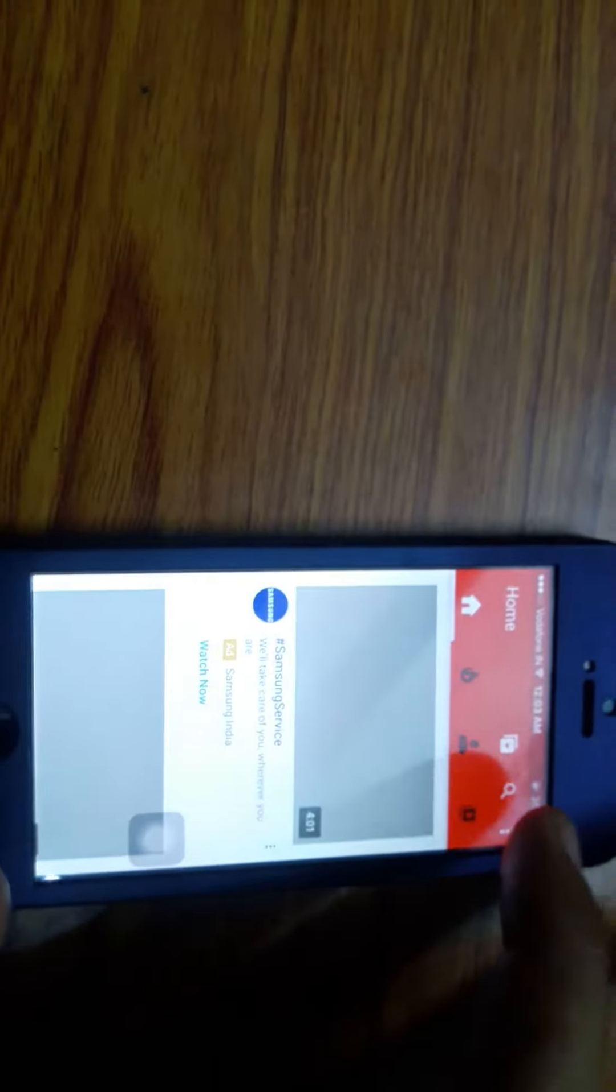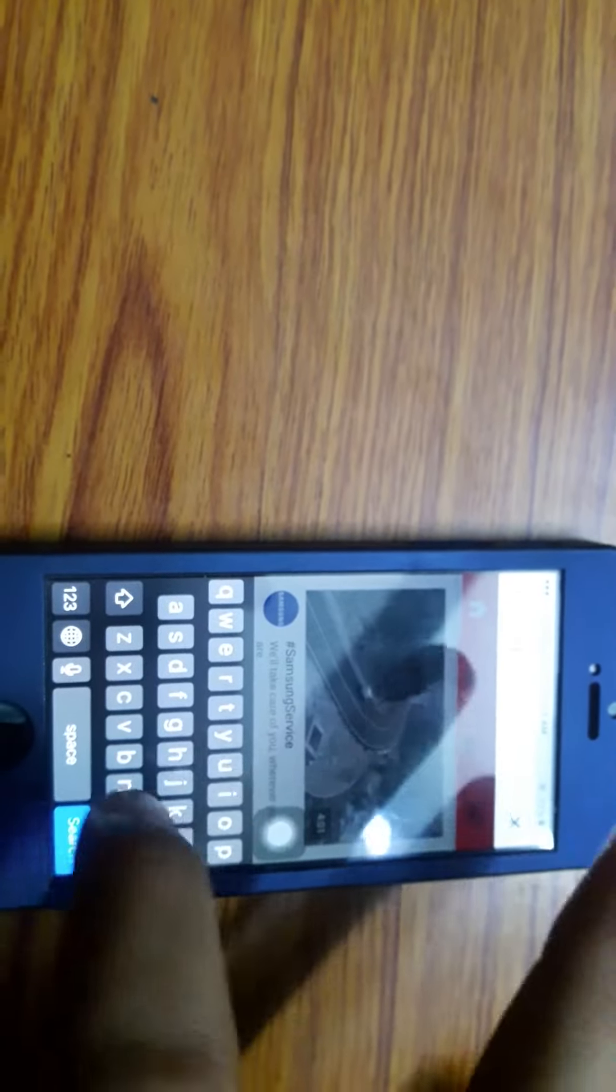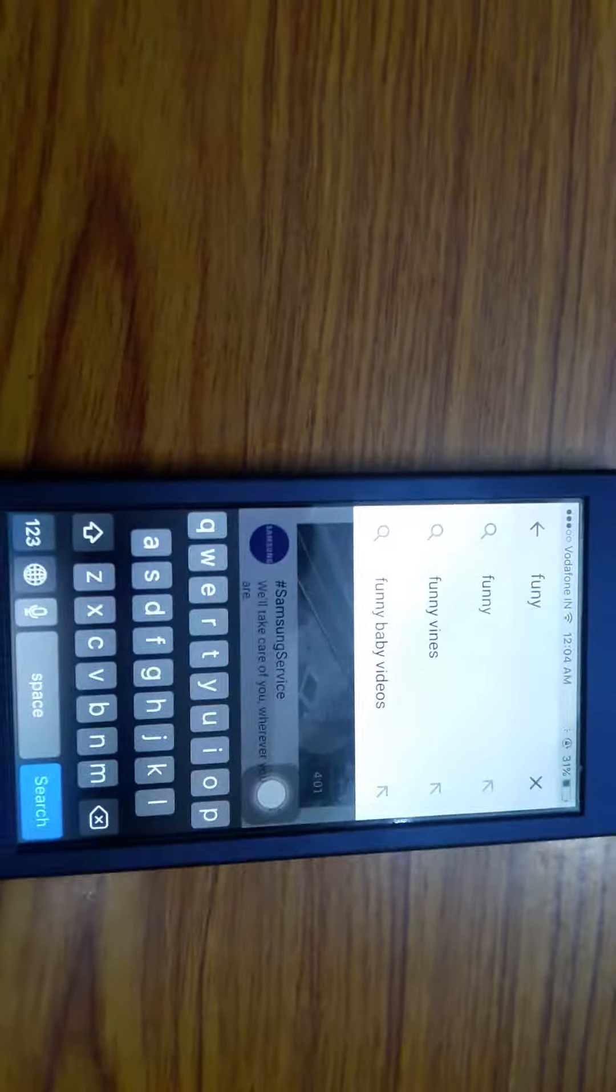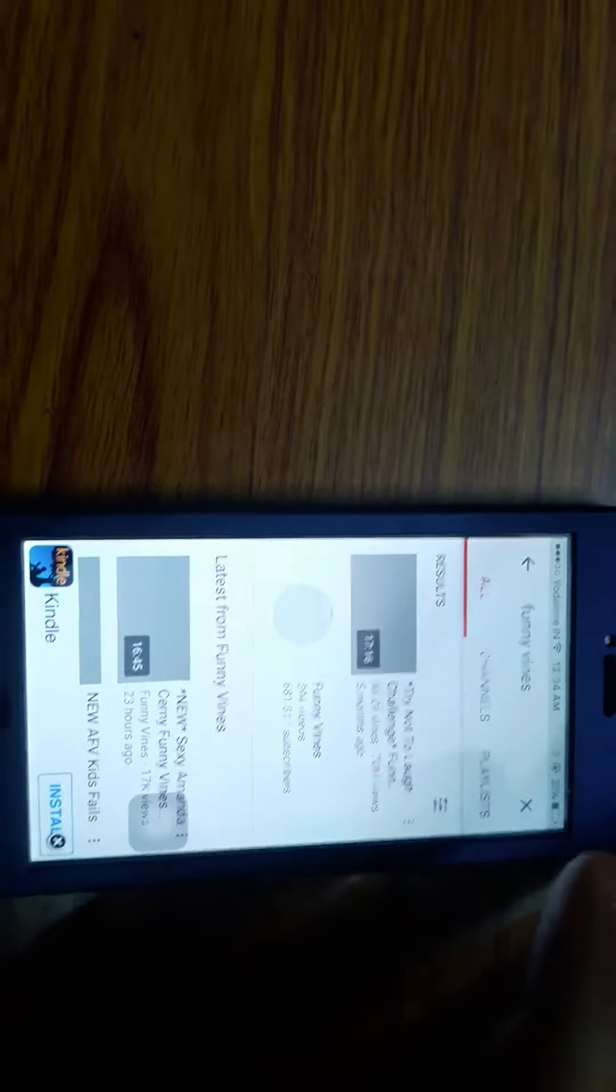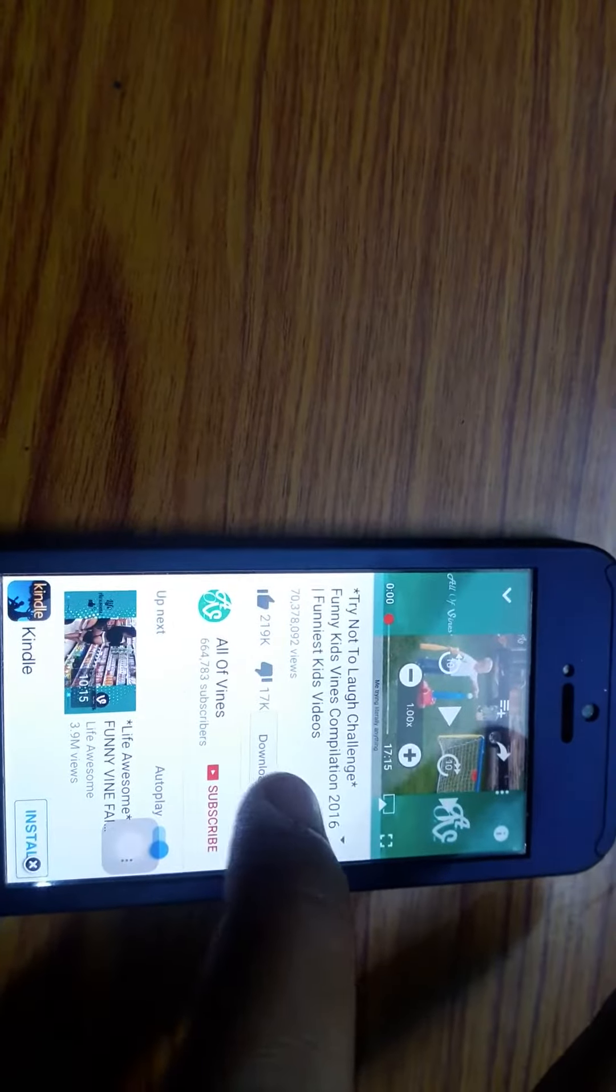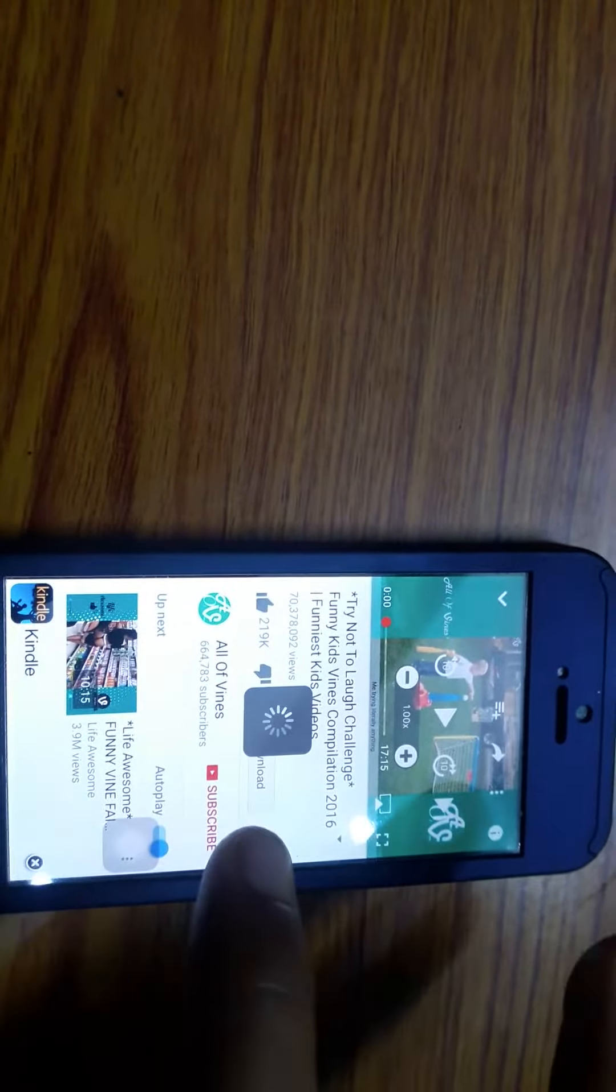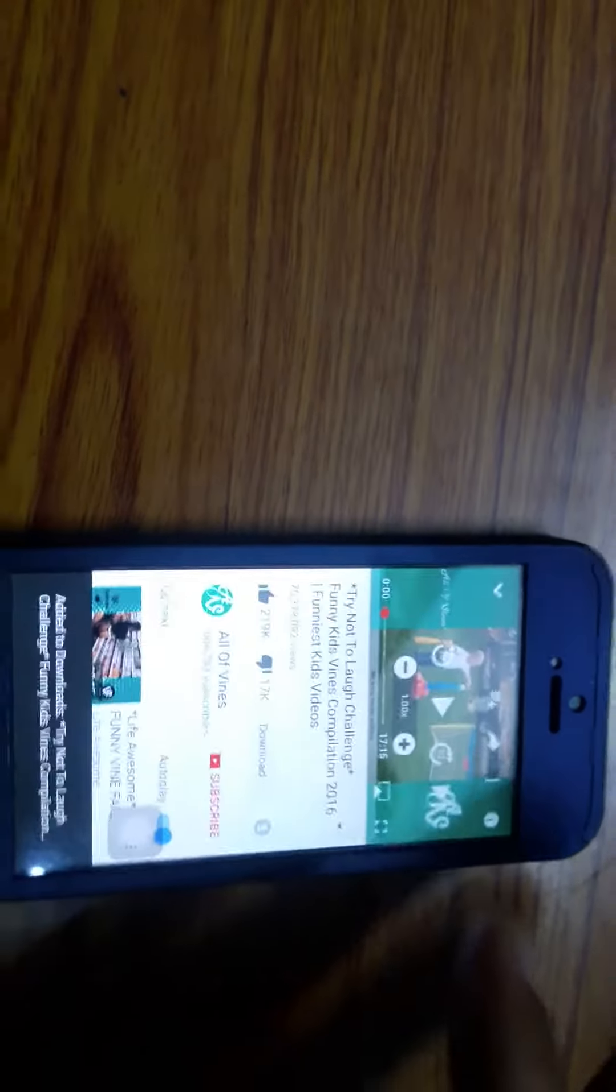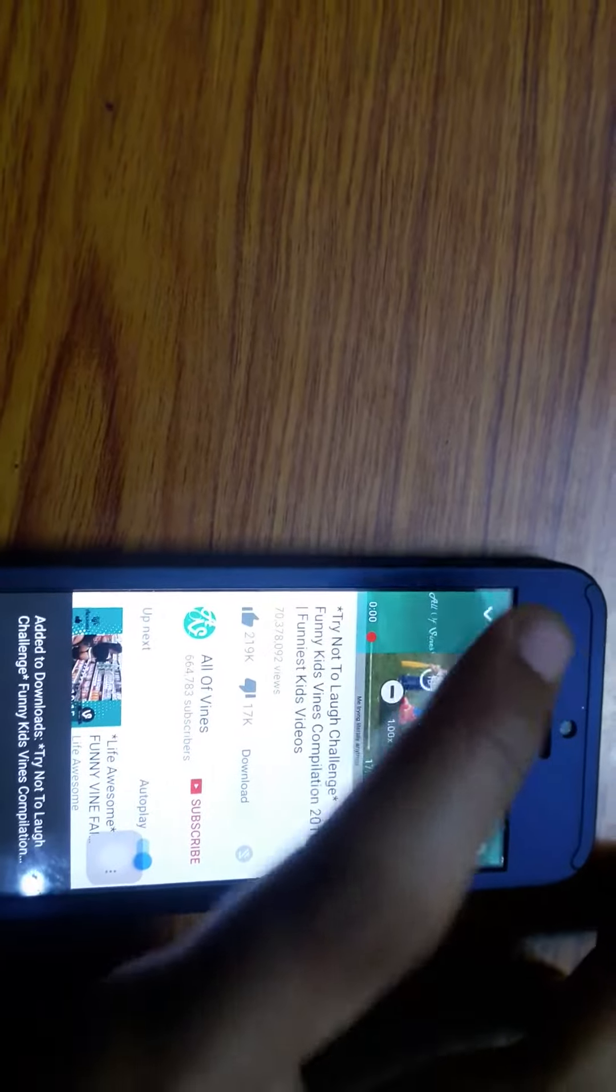There is no advertisement. You can download videos. For example, funny vines. Open any and download any video. For this, you just click on download, then select quality, and it will appear here.